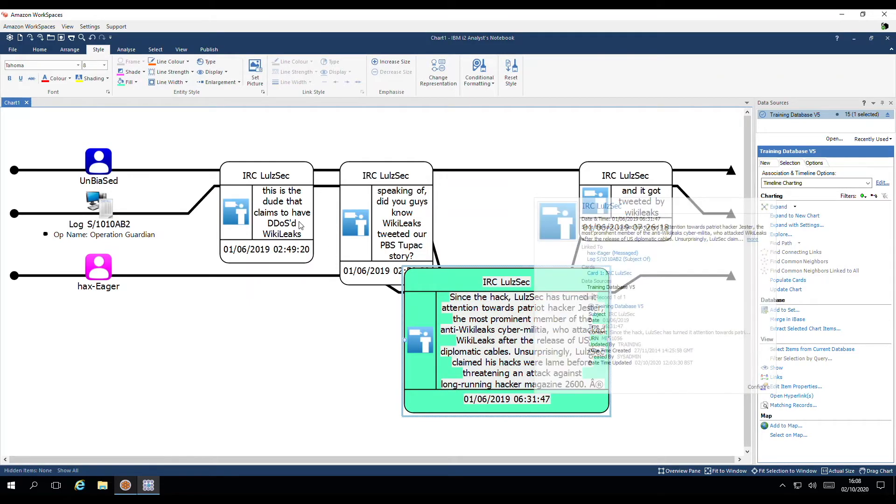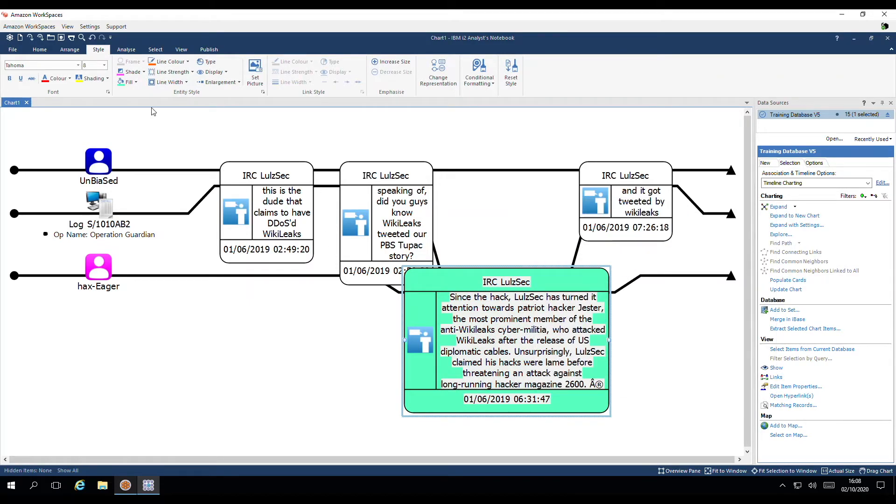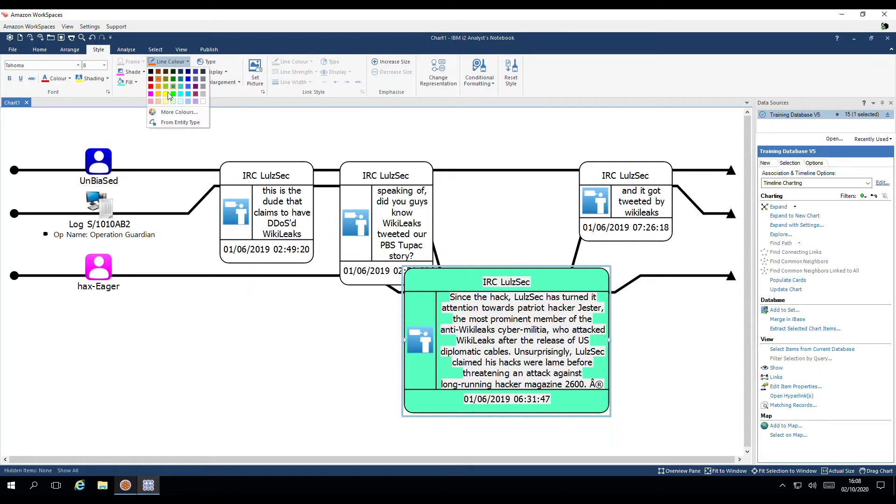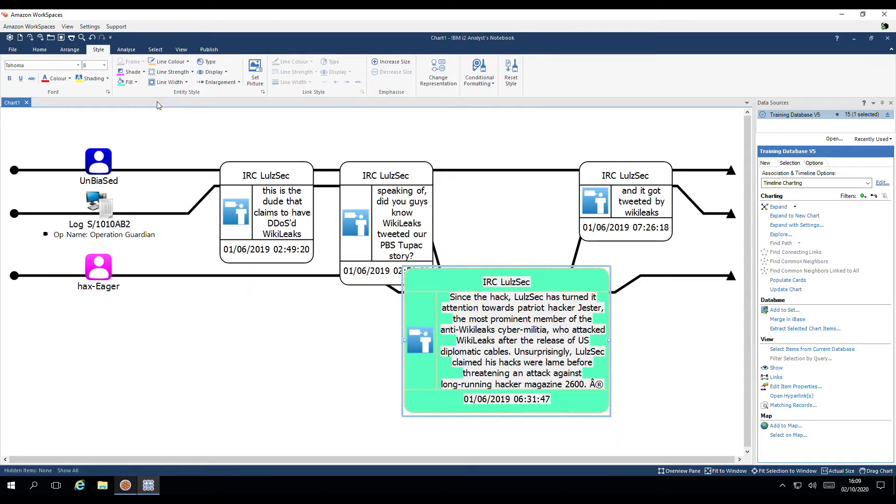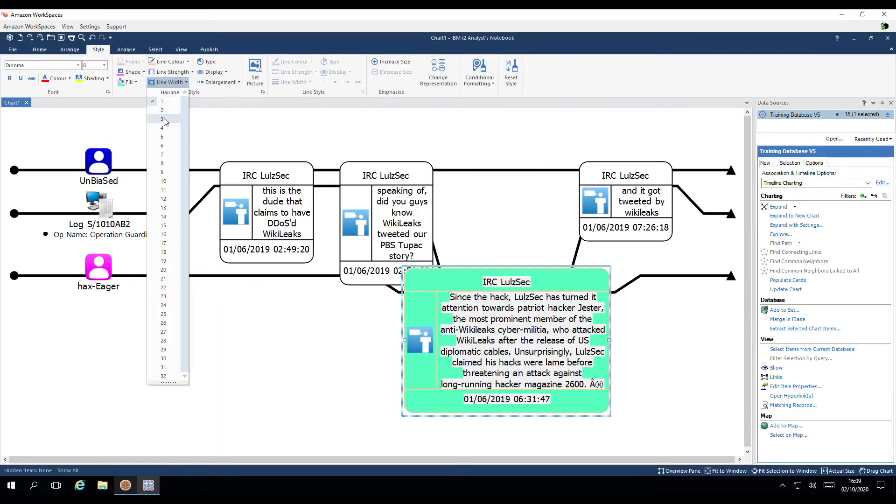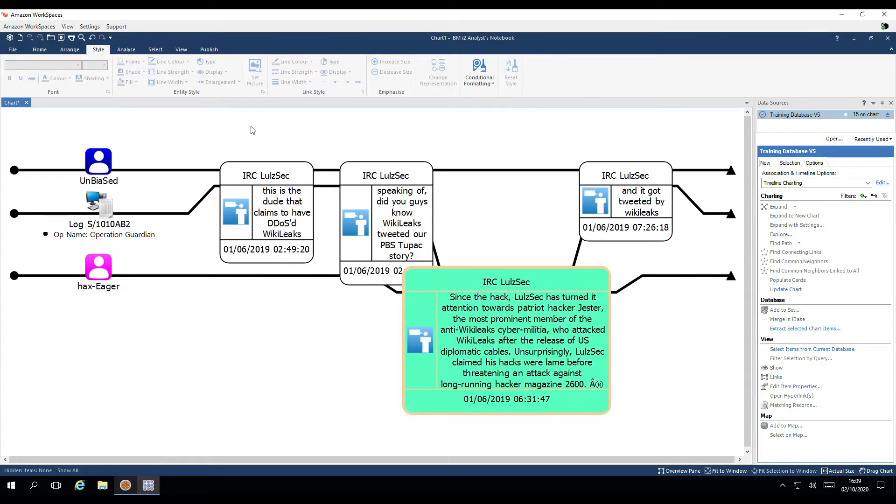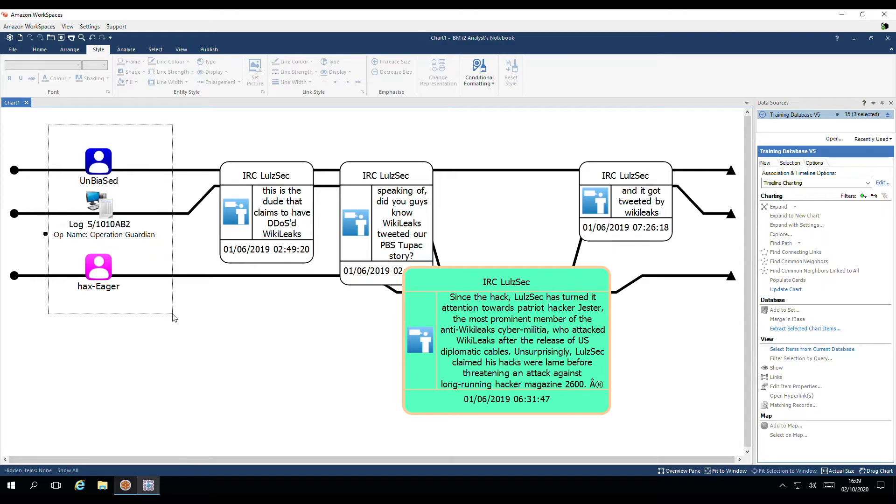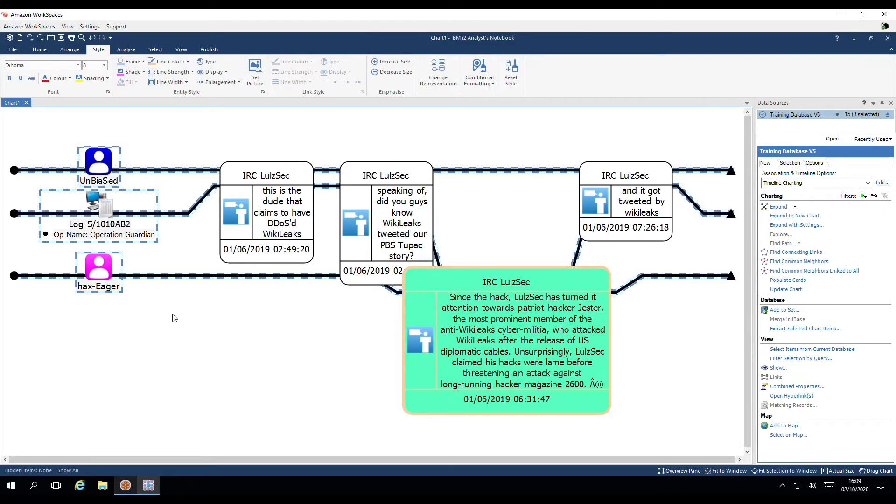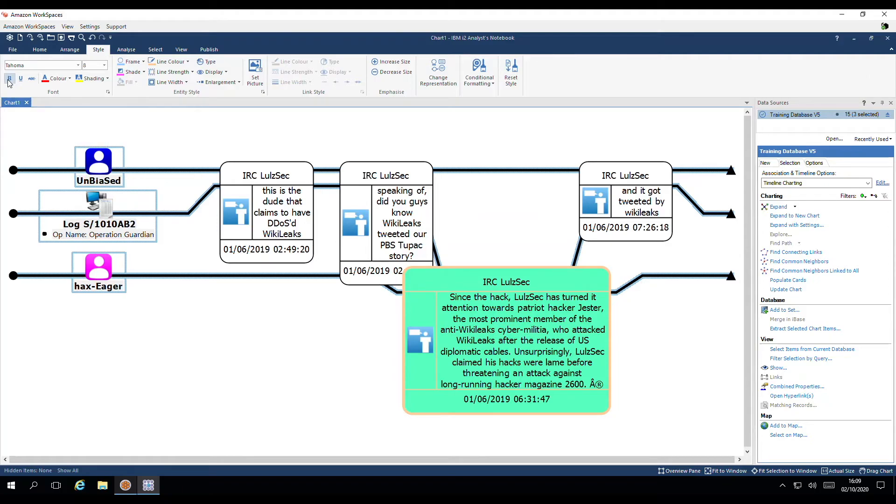Additionally, we can add line colour. And adjust the line width. We have the option to emphasise fonts. Such as bolding. Adjusting the colour. Or adding shading.